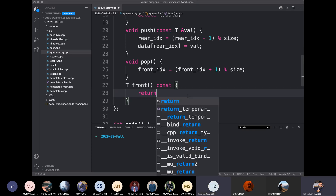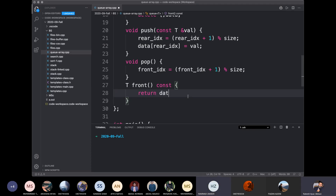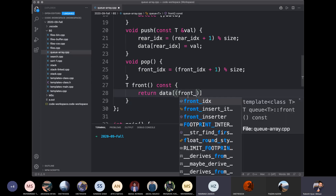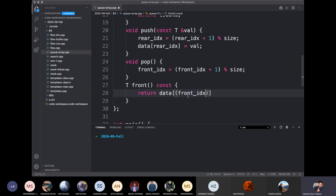We will return the parameter F plus 1 mod size. That is, my class front index plus 1 mod size.